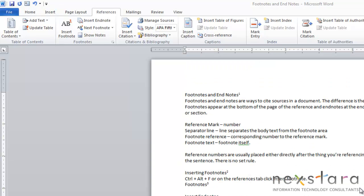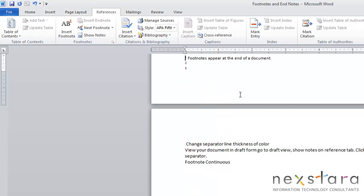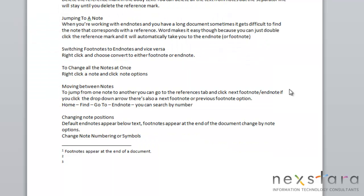Now if you're working with a lot of endnotes, and you have a very long document, sometimes it gets difficult to find a note that corresponds with a reference mark. But Word makes this easy for you, because you can just double-click any of your reference marks, and this will automatically take you to your endnote or footnote. So you see, if we just double-click this, it automatically takes us to our footnote.